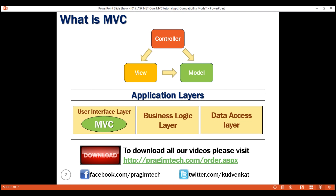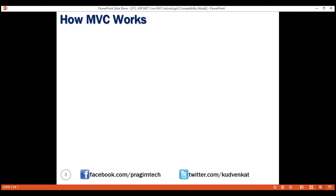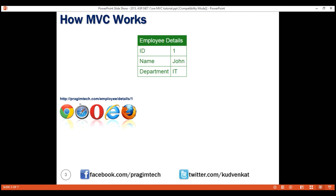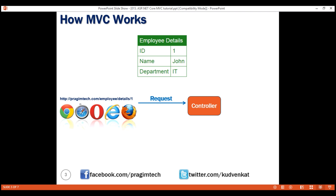Let's understand how MVC works with an example. Let's say we want to retrieve a specific employee's details — an employee whose ID is 1 — and display those details on a web page in an HTML table. From our browser, we issue a request and the URL may look something like: presumetech.com/employee/details/1. When this request arrives at our server, it is the controller in the MVC design pattern that receives and handles it.